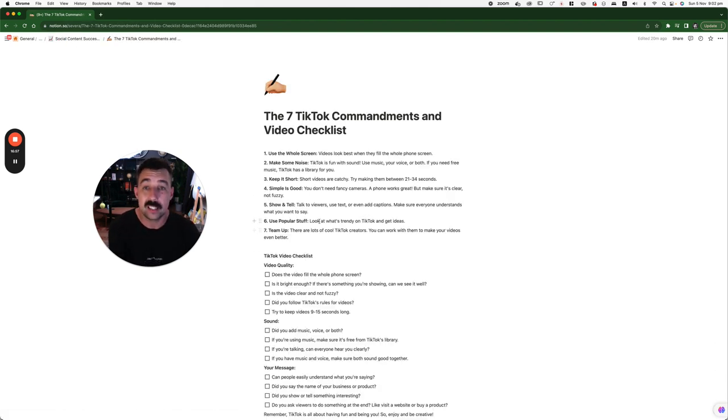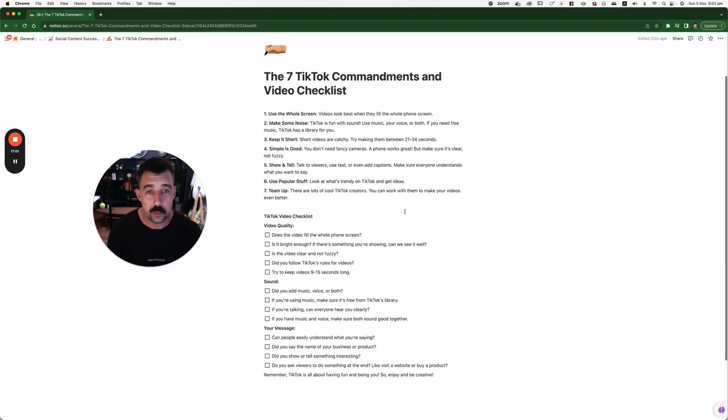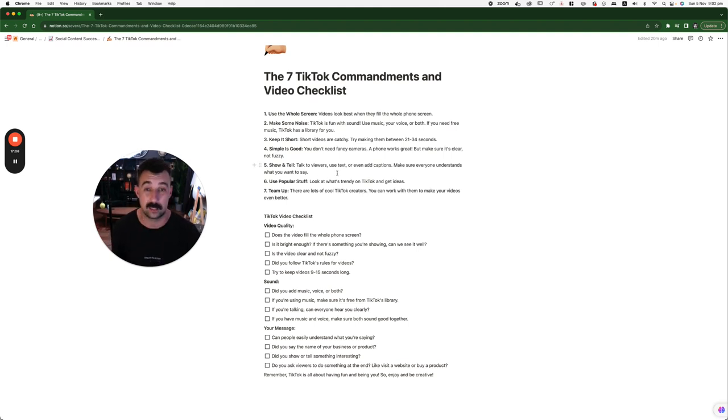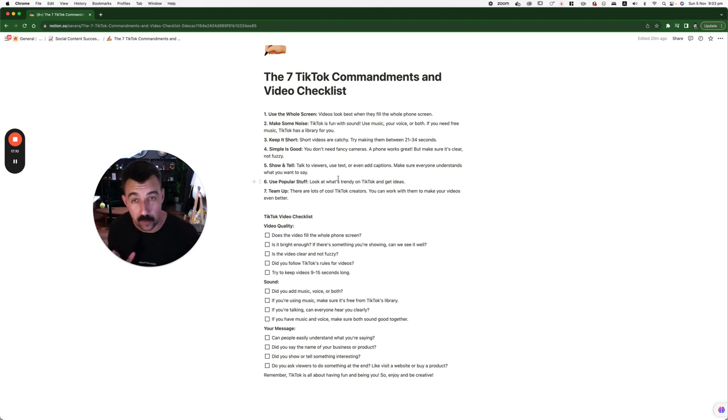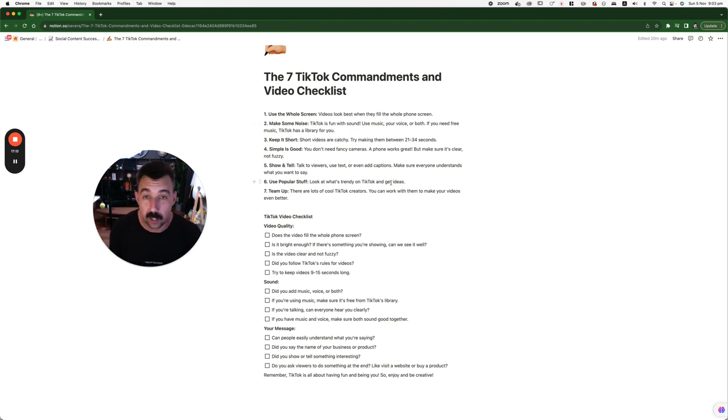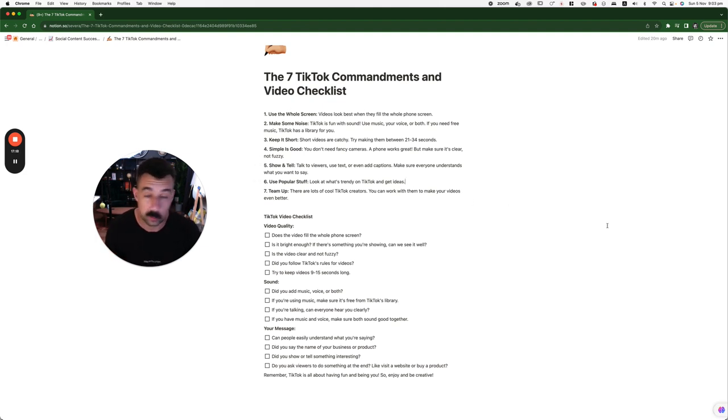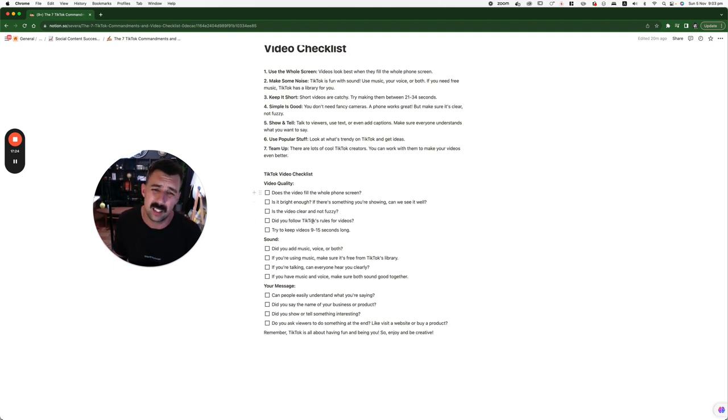Now, the seven TikTok commandments and video checklist. Before you post, go through this. Use the whole screen. Make some noise. Be charismatic. Go ham. Keep it short, though. Simple is good. Show and tell. Talk to viewers. Use text and even add captions. I'll show you how to do that.